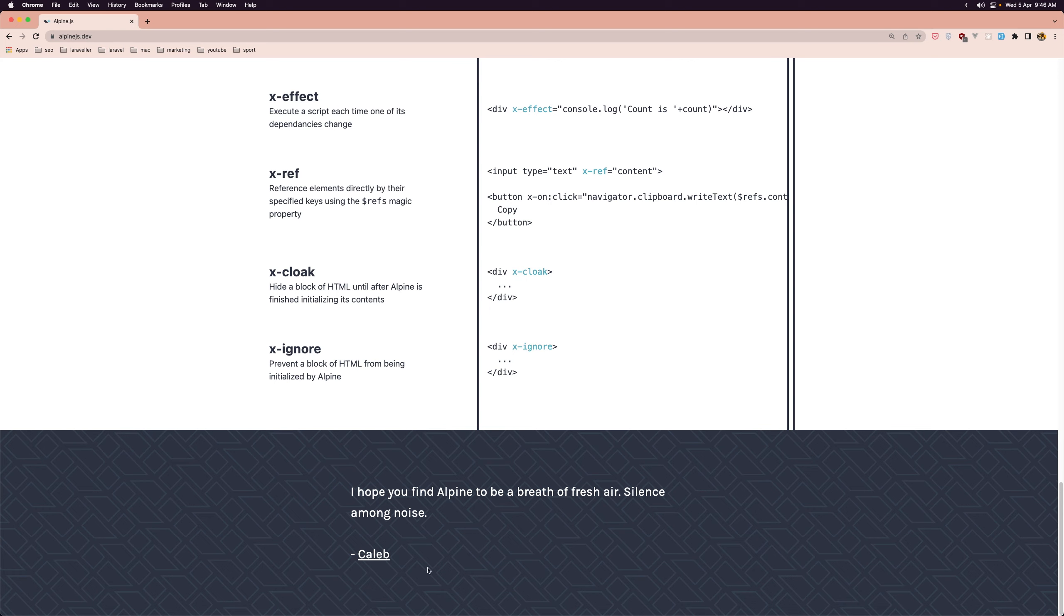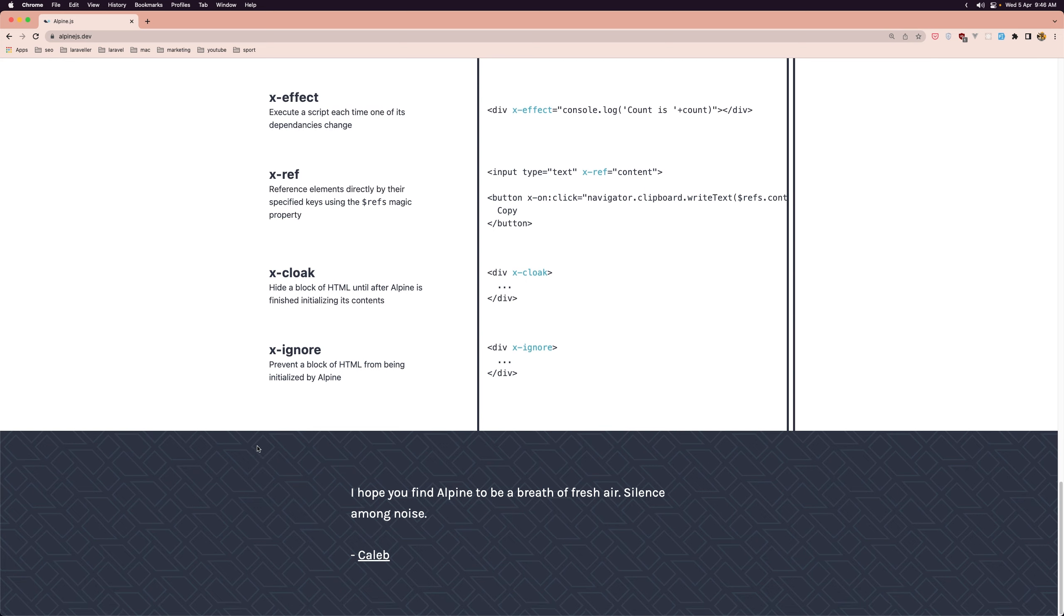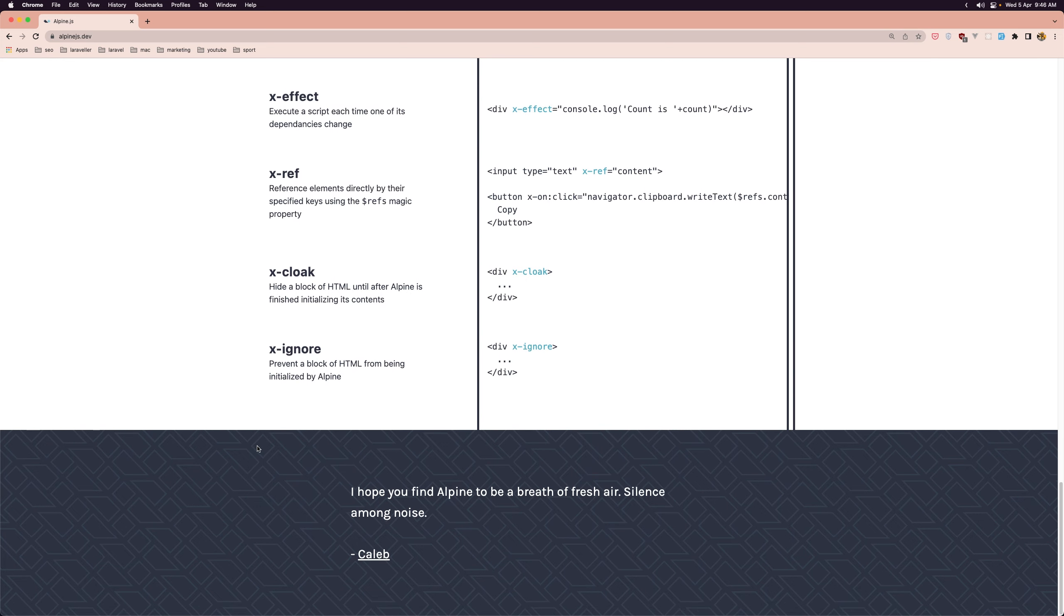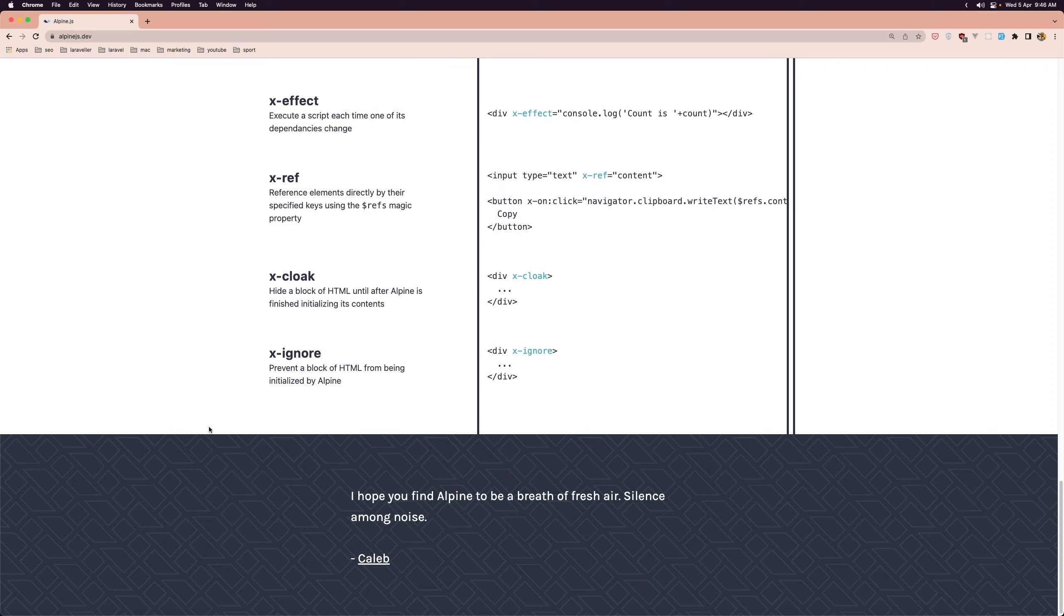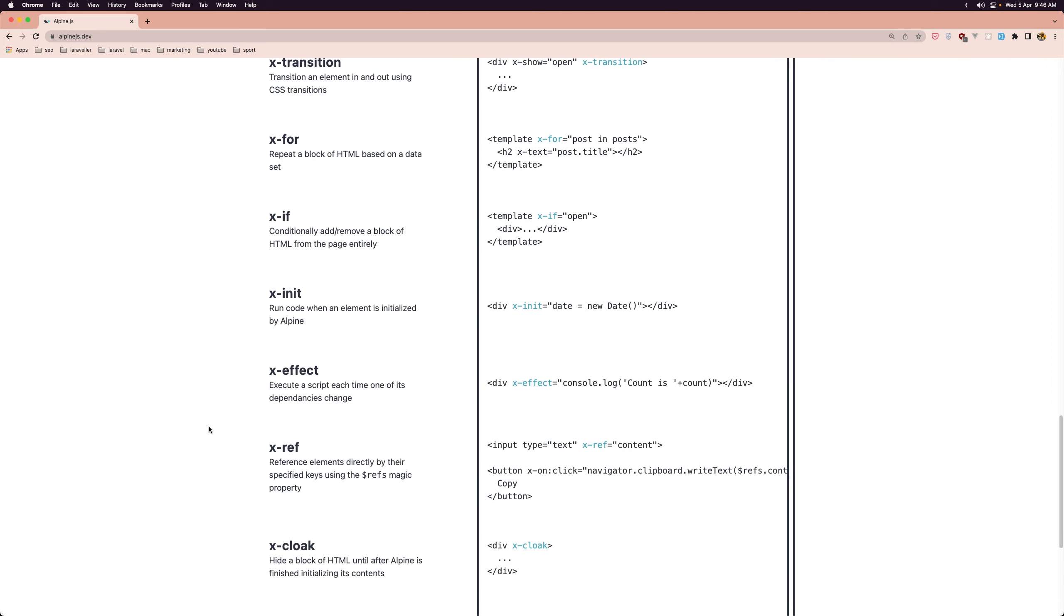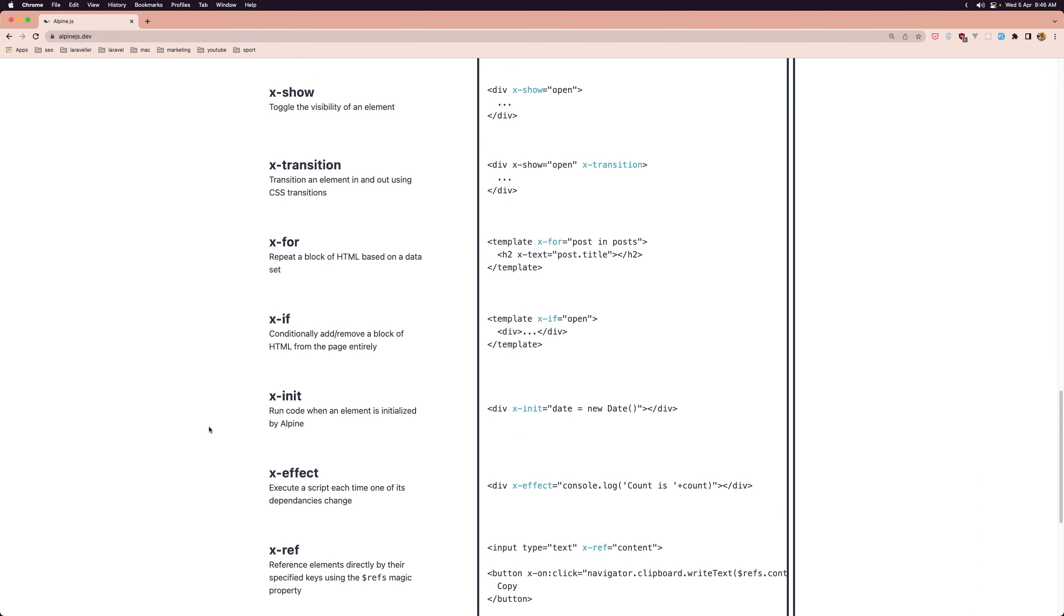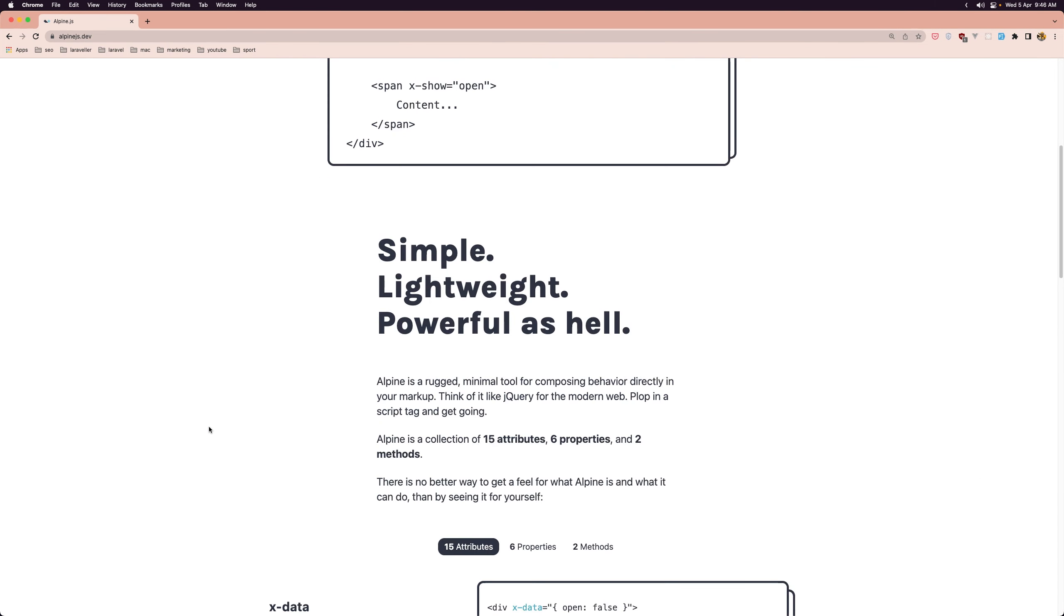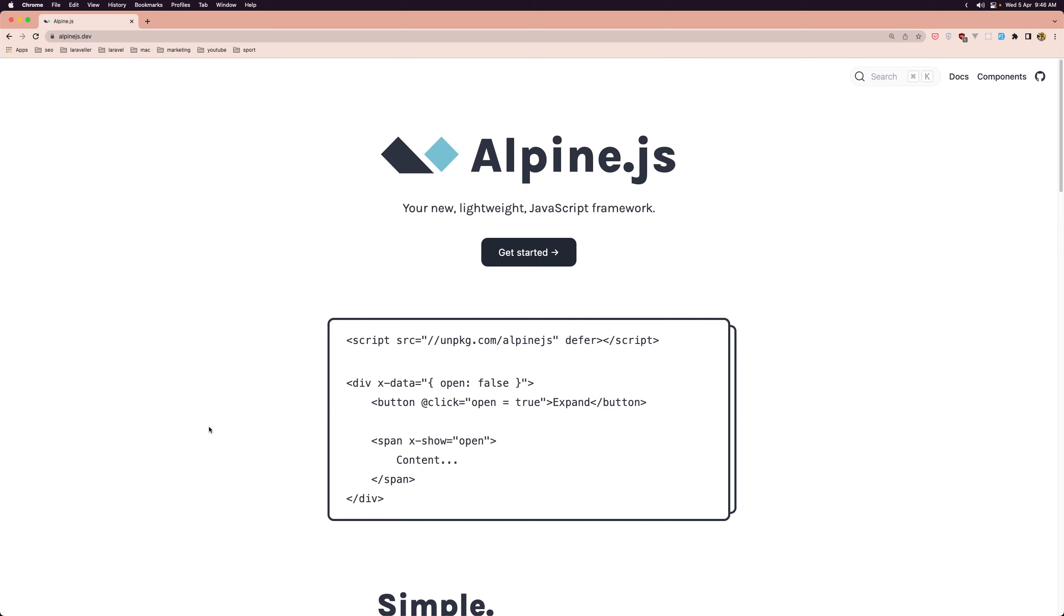Now this AlpineJS is created by Caleb Porzio who also has created Laravel Livewire which is an amazing tool for building Laravel projects.